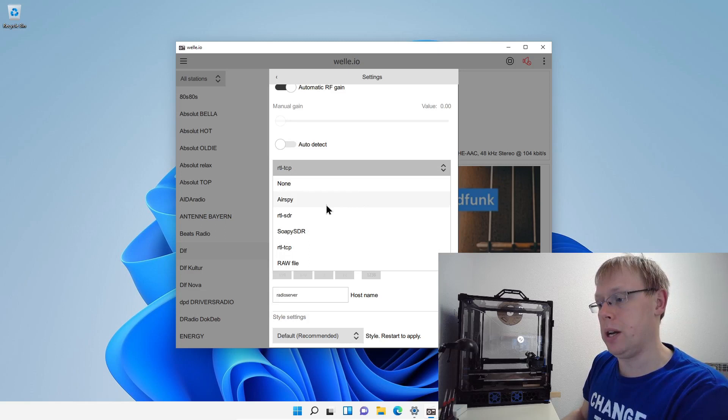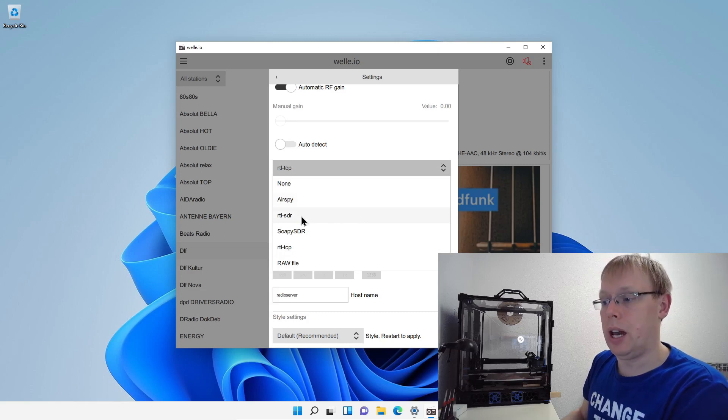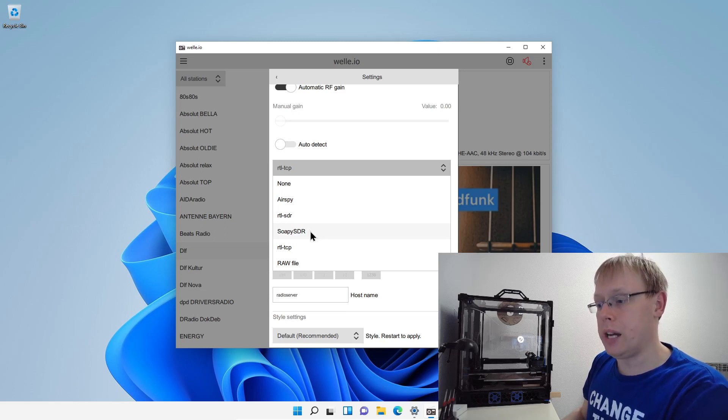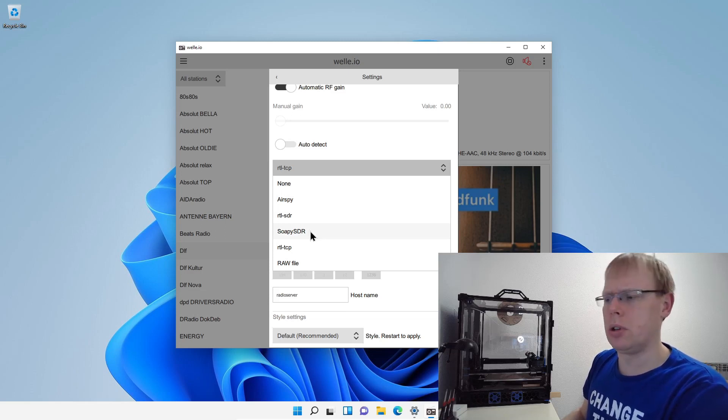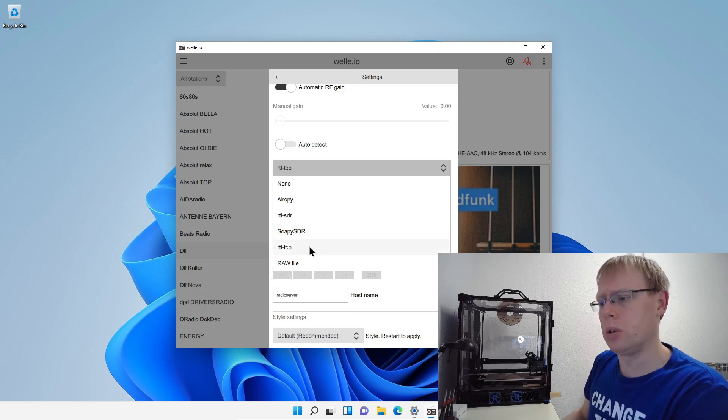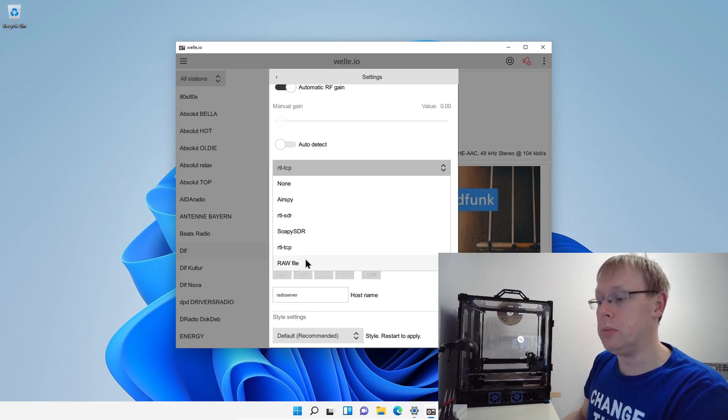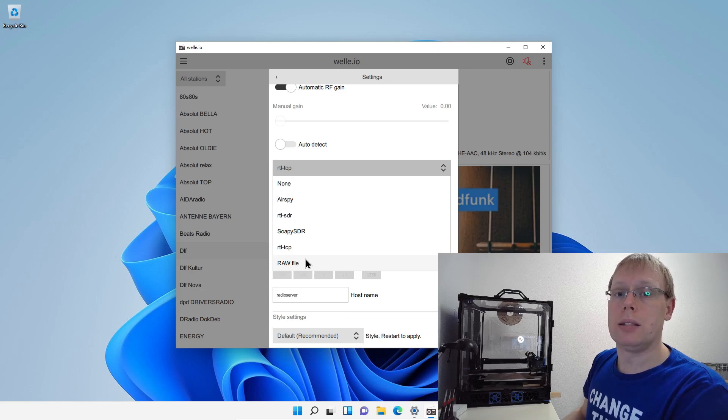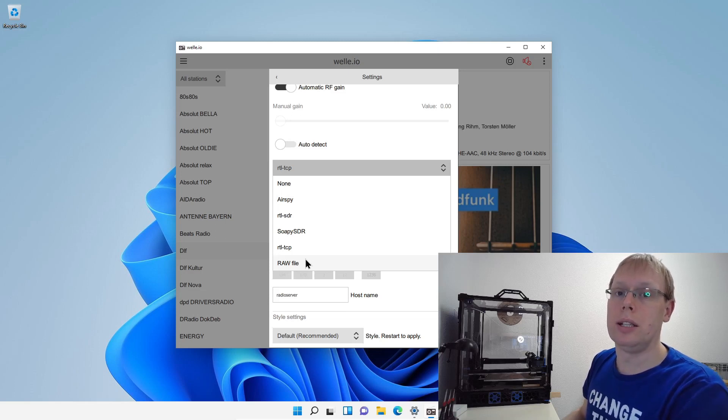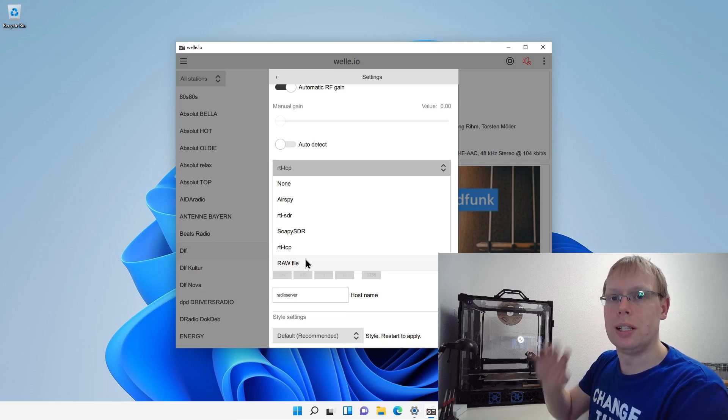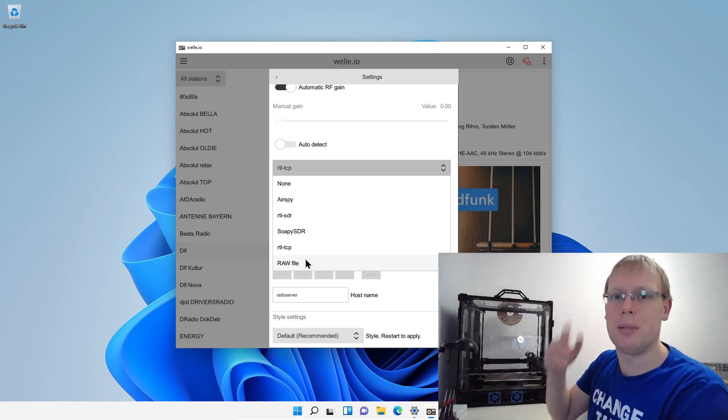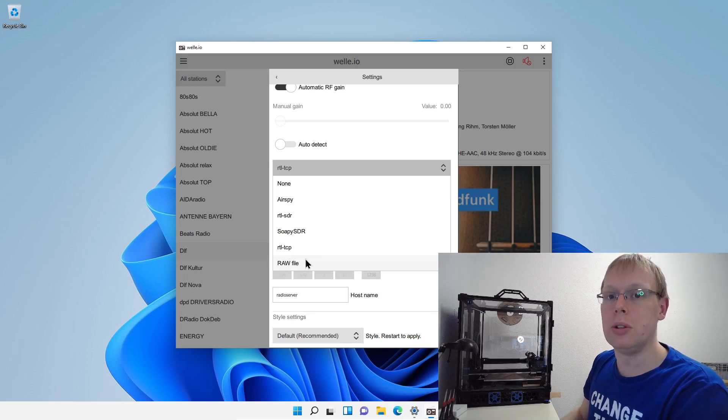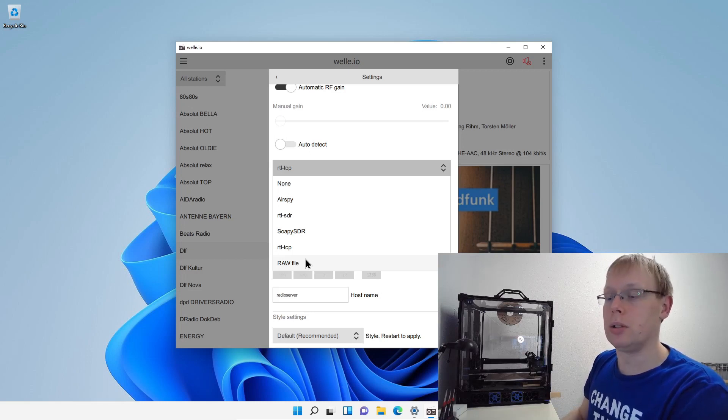And here you see also how many different devices we support. So we're supporting the AirSpy, the RTL-SDR which I already explained, the SoapySDR which is basically only working on Linux and Mac OS, the RTL-TCP that I'm using right now. And that's also for debugging and for advanced users. We can also play some DAB or it's more like these IQ data. So it's the raw data. It's really huge files which all the receiving data is included.